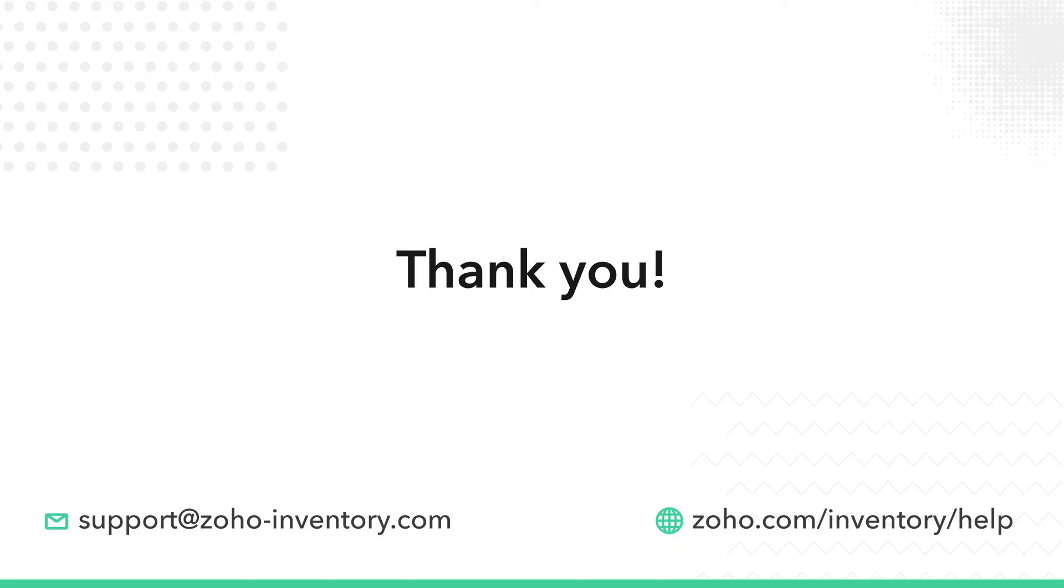That's all for this video. Please contact support at zoho-inventory.com if you need any further assistance.